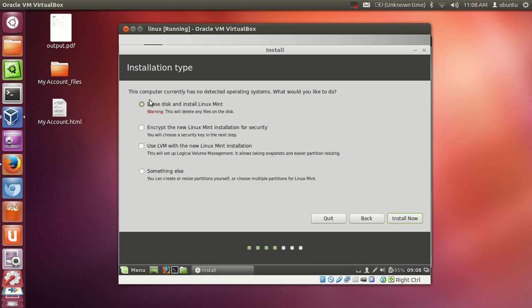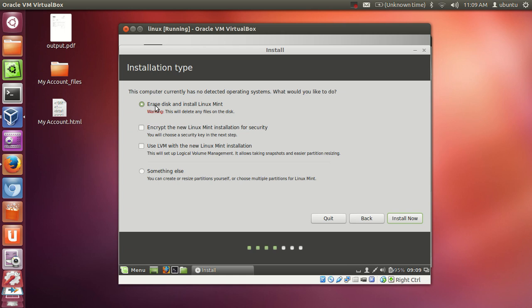And then, this computer currently has no detected operating system. This message is showing because you are running it on VirtualBox, right? So in your VirtualBox it does not detect this. You just need to click this option: erase disk and install Linux Mint. Don't worry, it will not delete your original operating system. It is nothing to worry about. Just choose this option and click next or install now.